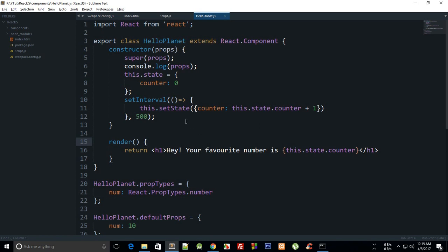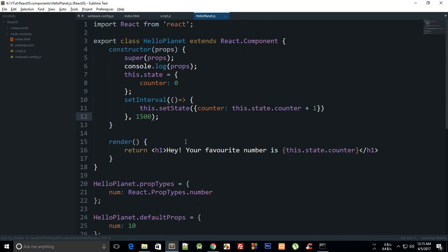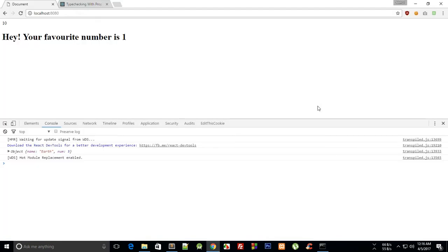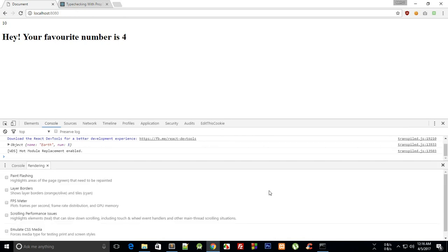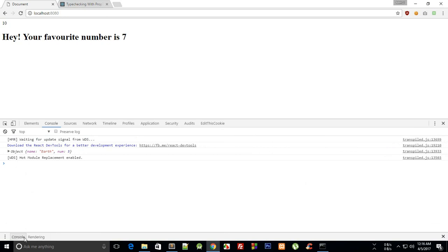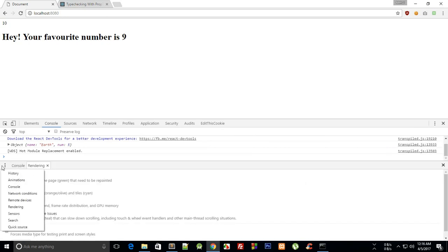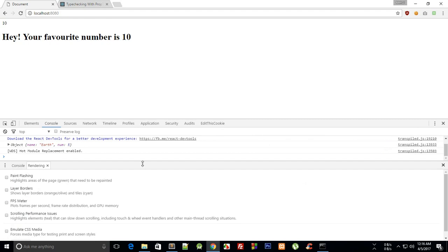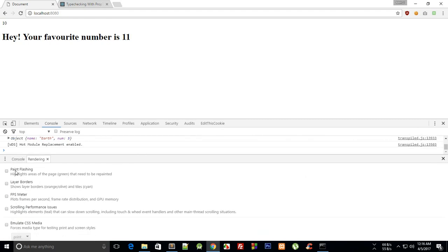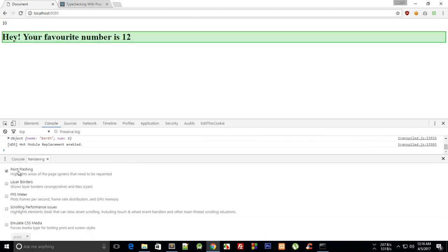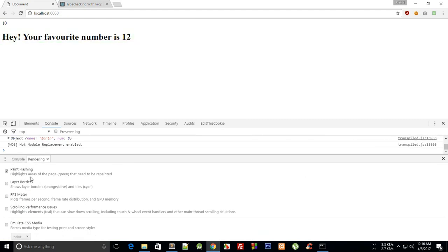One more thing I want to show you is that you can actually take a look at what things are updating on the browser with the help of developer tools. Just change it, take it a bit slower like every 1.5 second. To do that, press escape and you will see these two windows, then click on rendering and check this paint flashing.